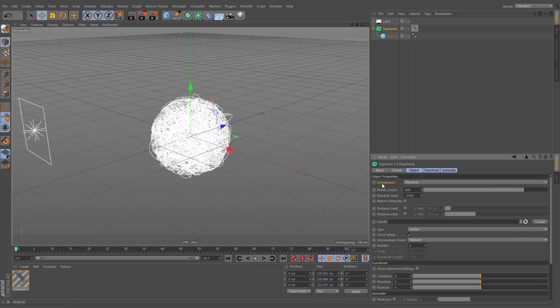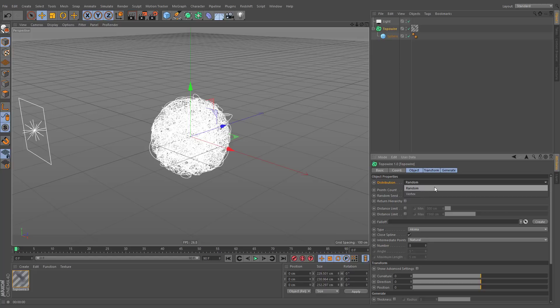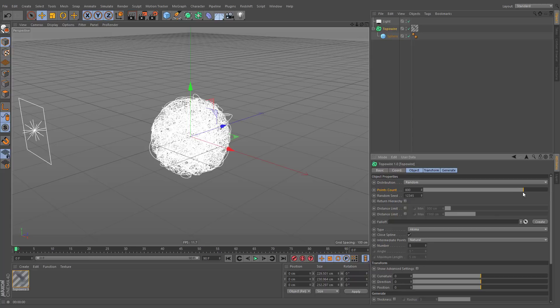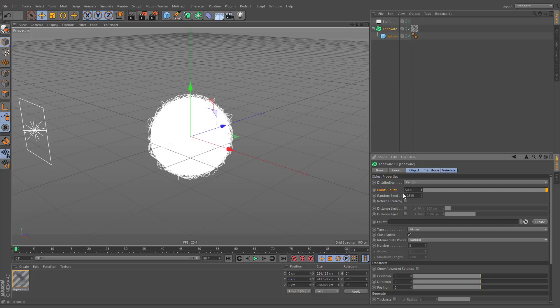The distribution type has two options. By default, TopoWire randomly distributes splines across the geometry based on points count. Its slider is limited to a value of 1000. However, you can go much higher without losing any performance.